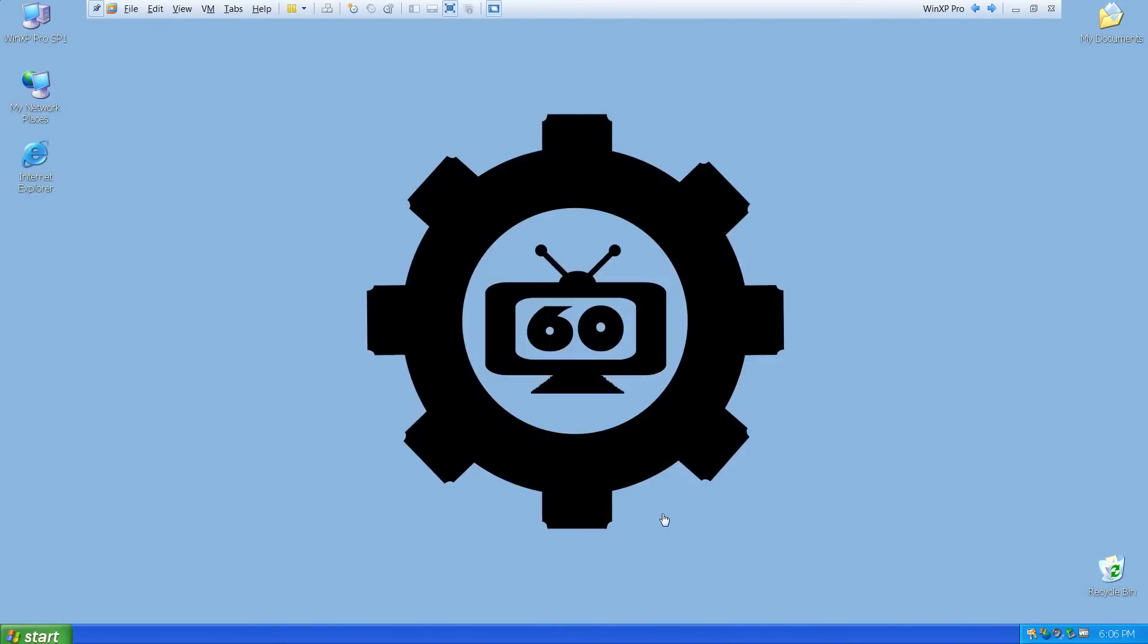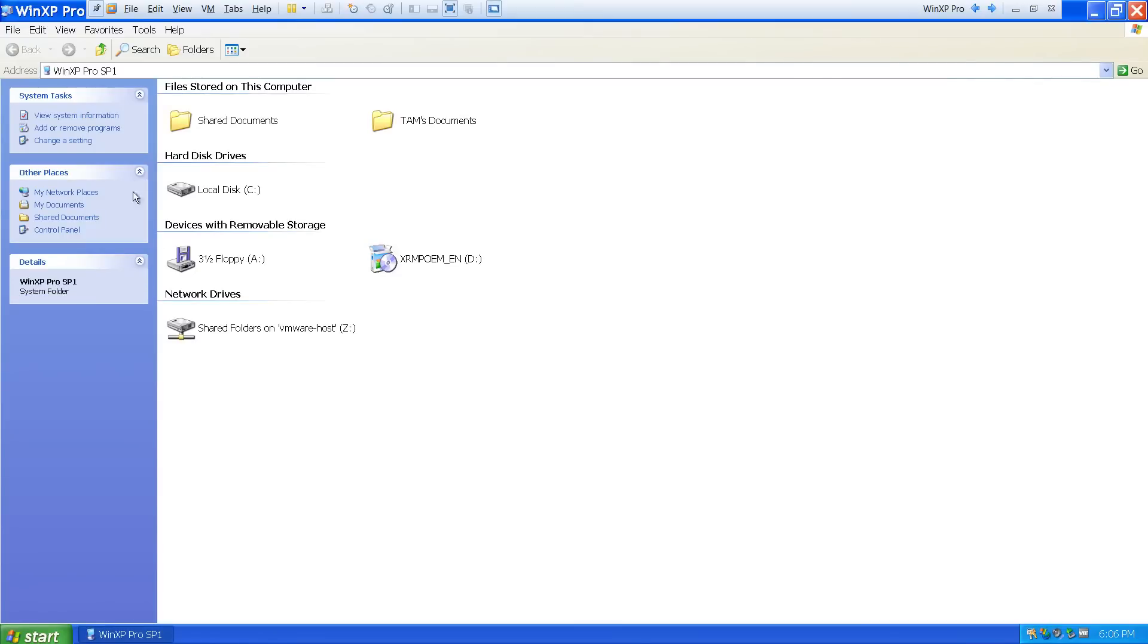Now, to see the shared folders in action, I'll open up my computer. And opening it, I can see my F drive, and I can browse from there to my document library.